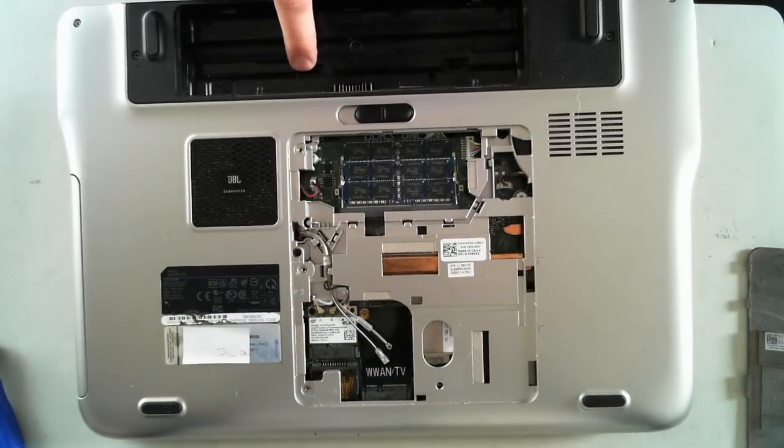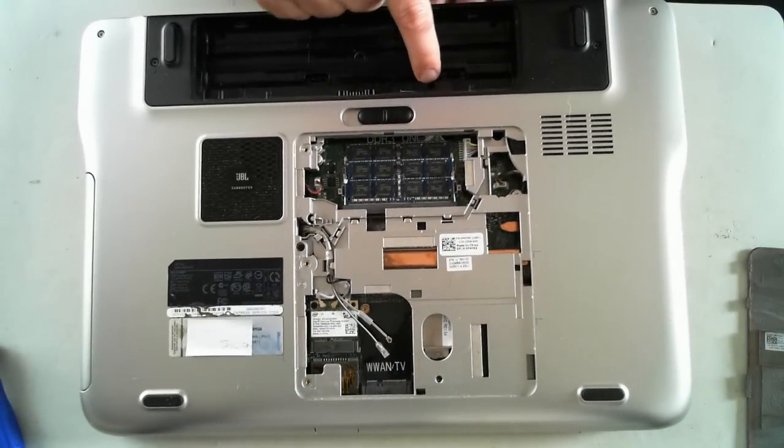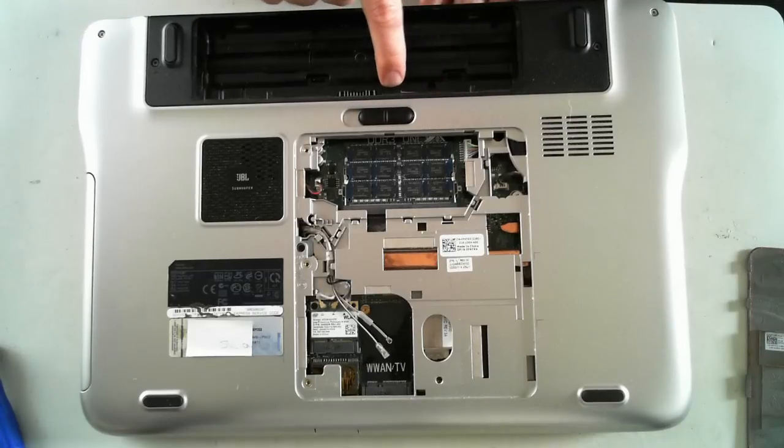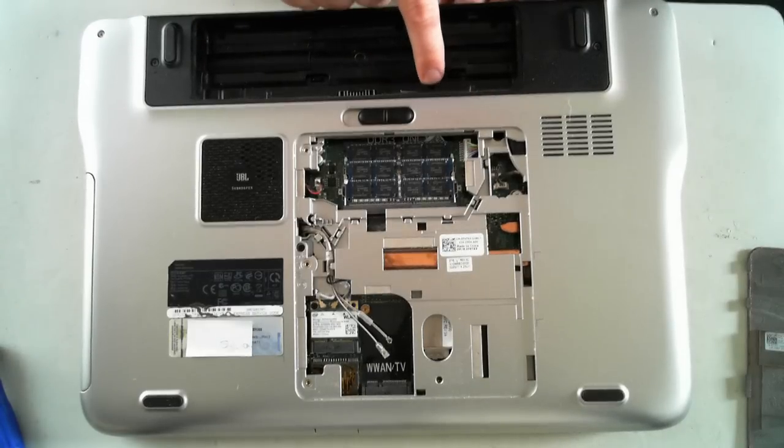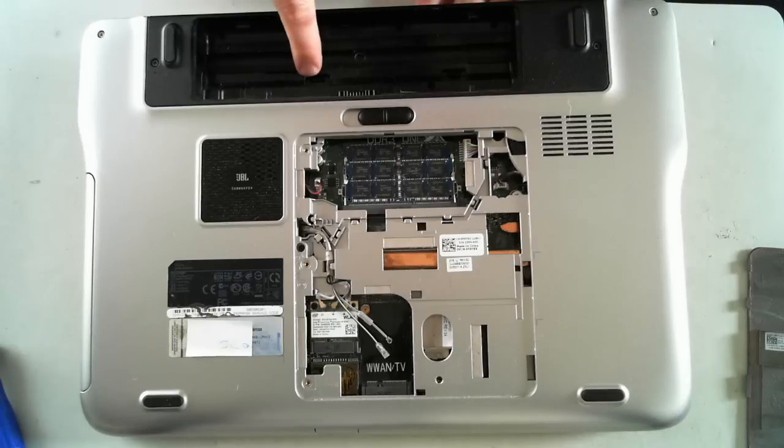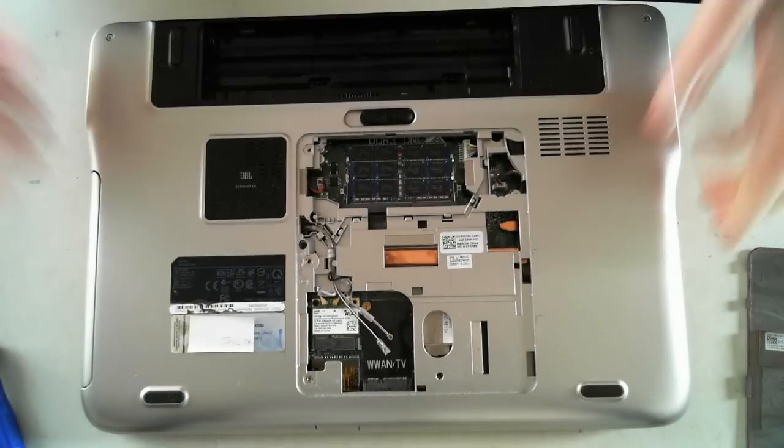And then we've got a screw here, which is again labelled with a K. So, undo that one screw, clip those two clips, and that'll release the keyboard.